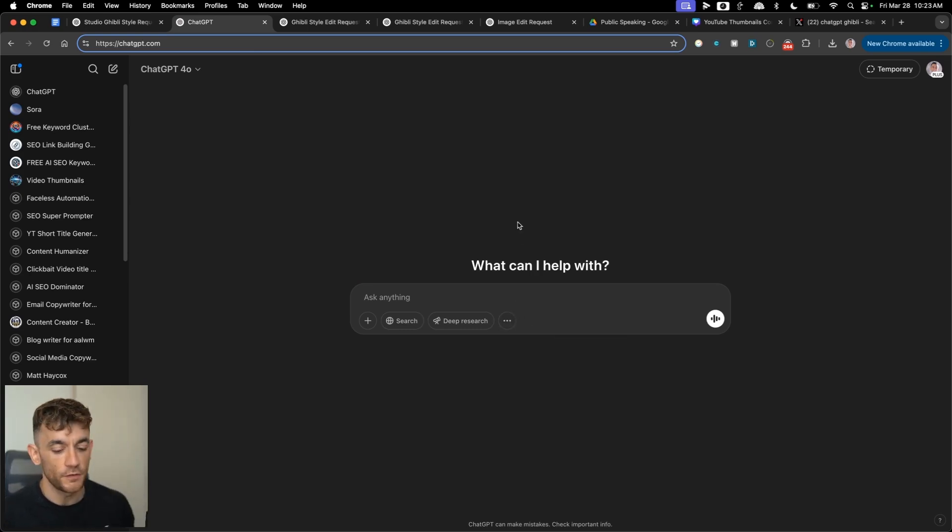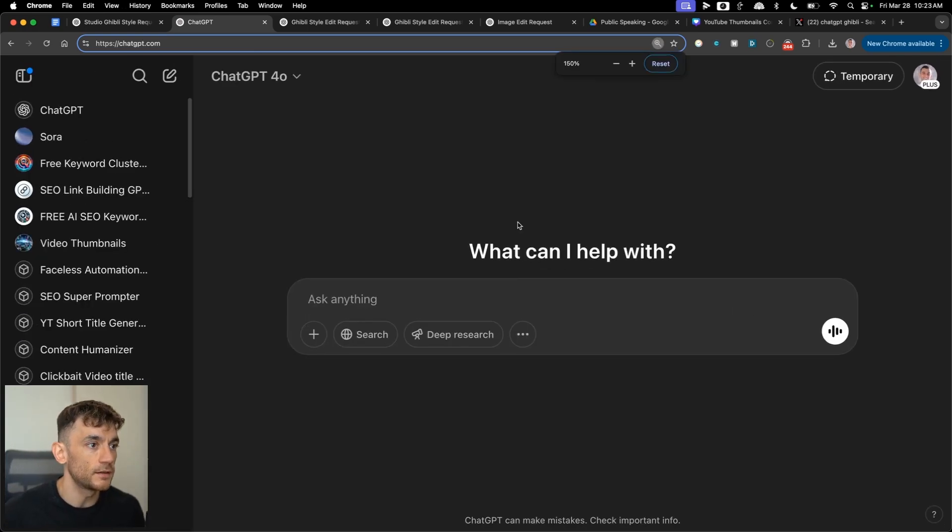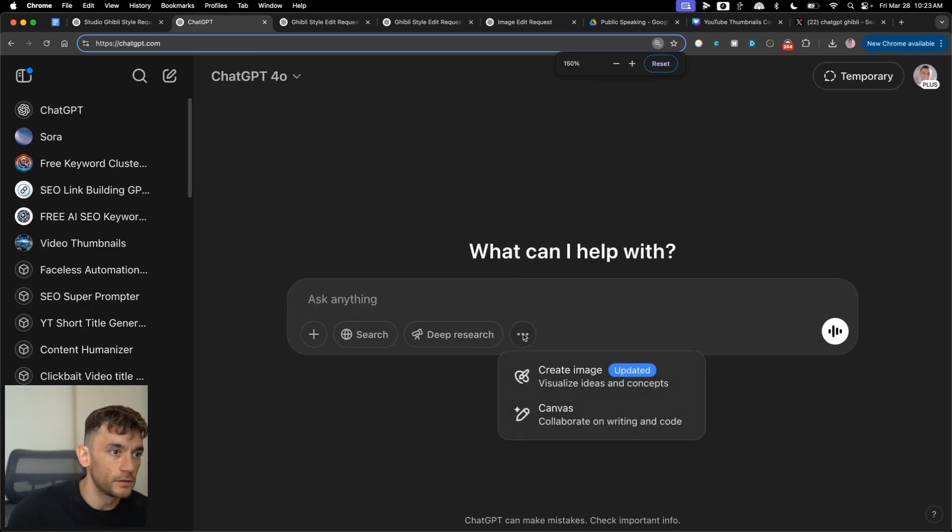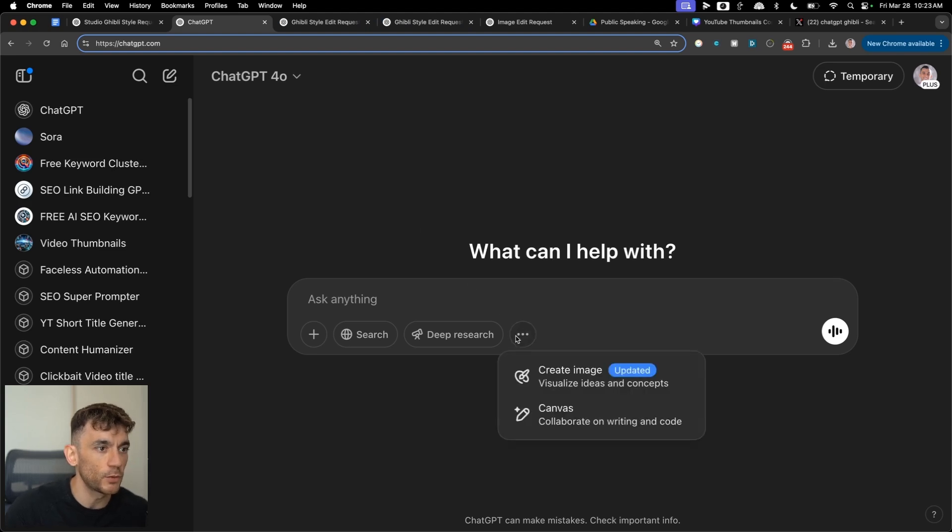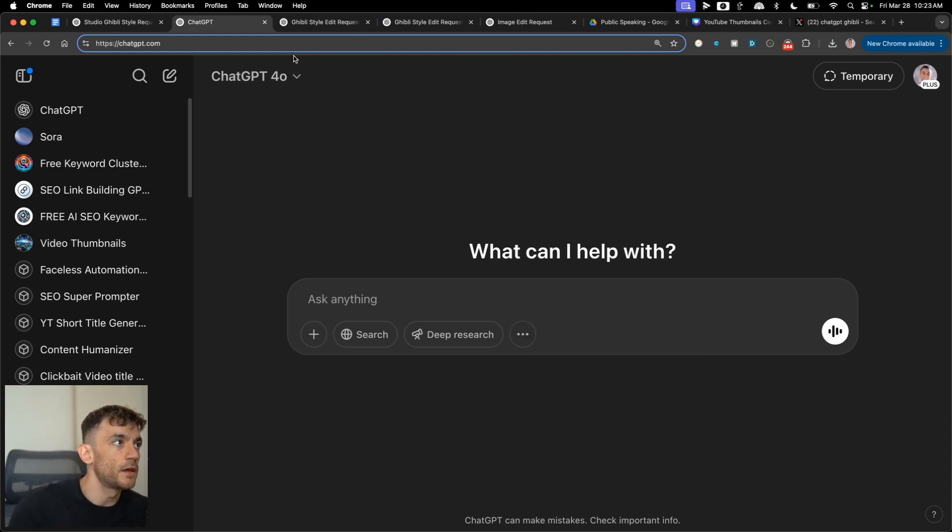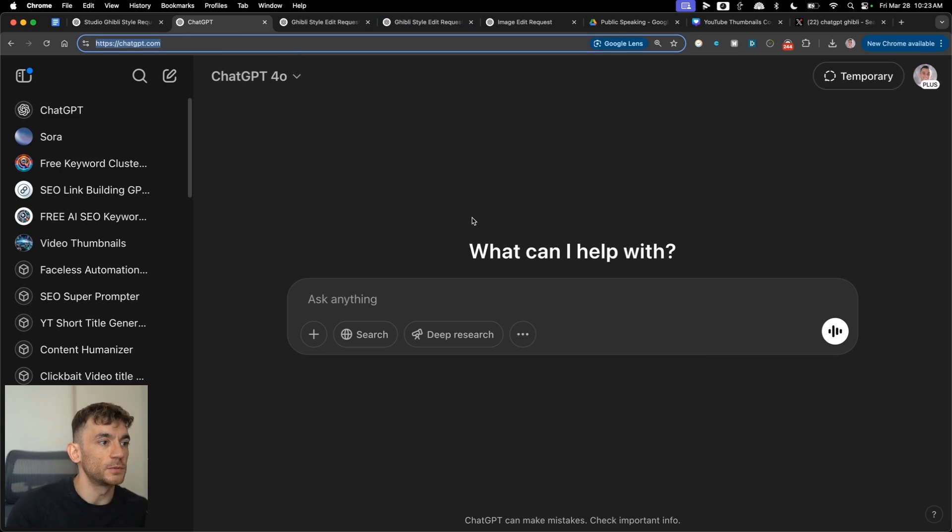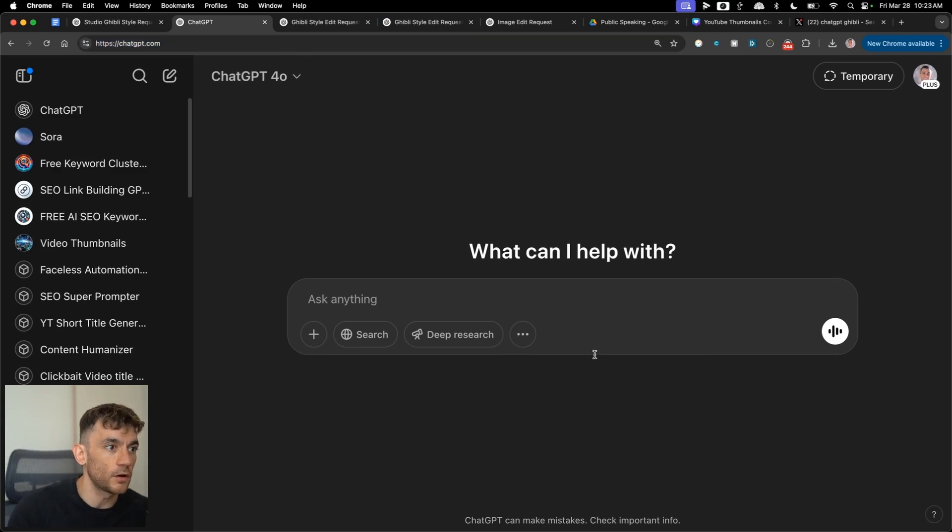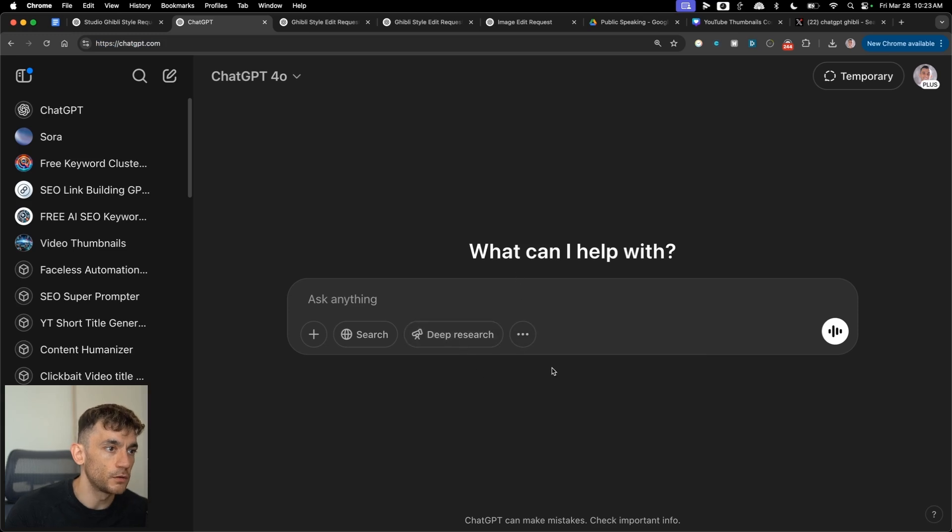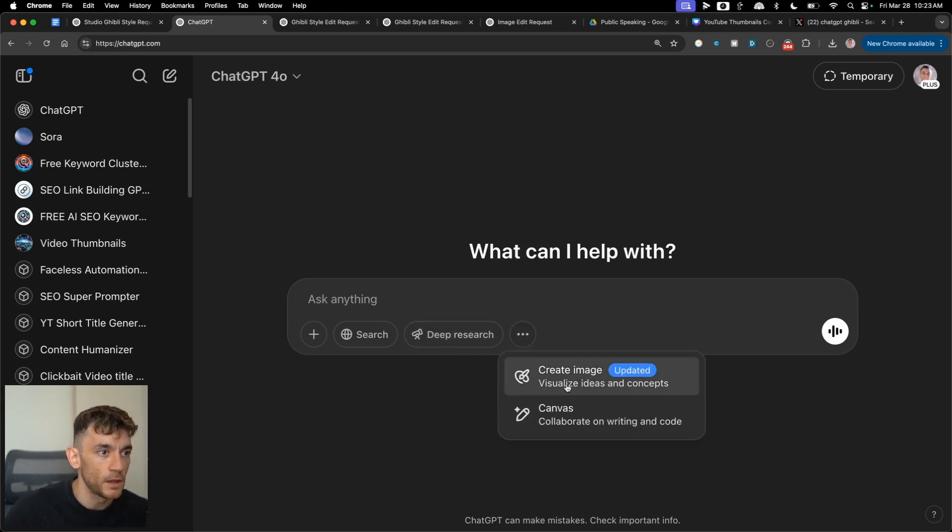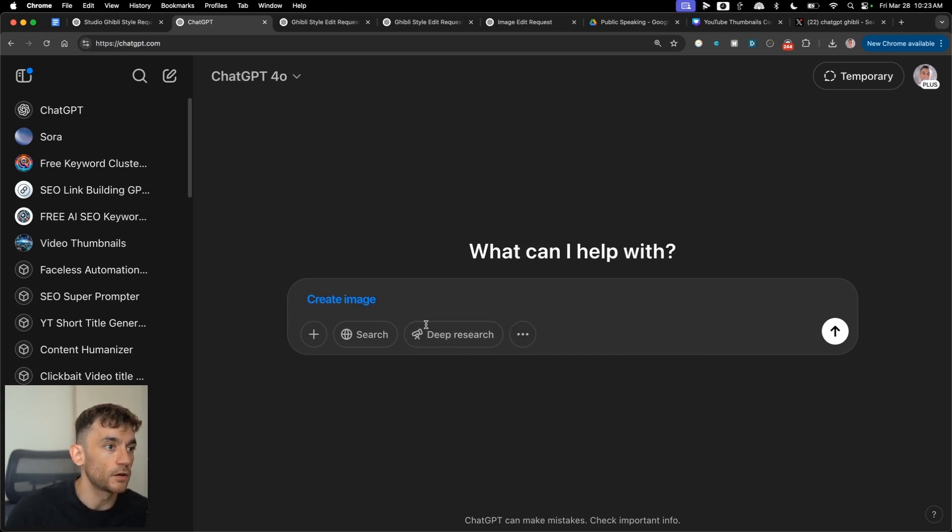Now the first thing that you're going to need here is the premium version of ChatGPT. So it's ChatGPT Plus. I think it costs about $20 a month. And then what you're going to do is navigate to ChatGPT.com. Now this is really simple and easy to set up. And what you're going to do is click on the three dots over here. Then you're going to click on create image.